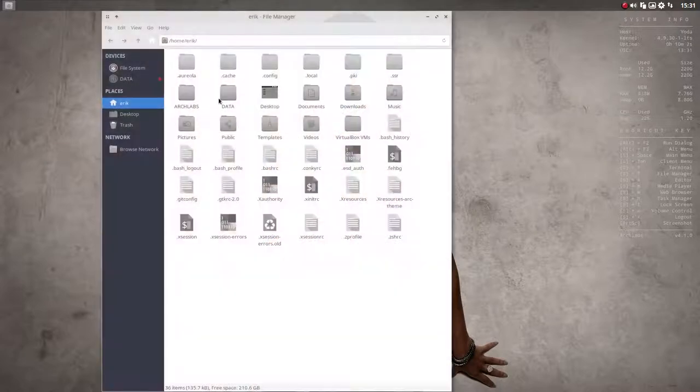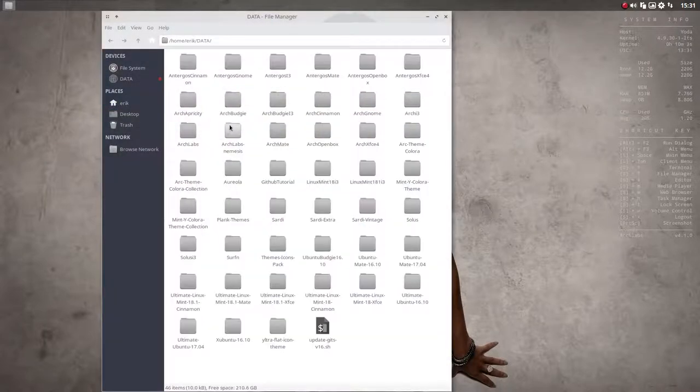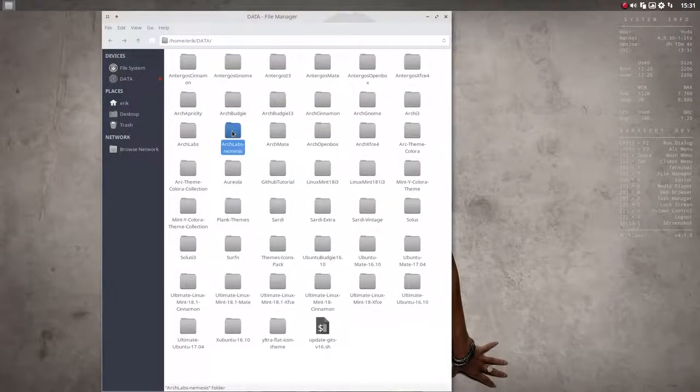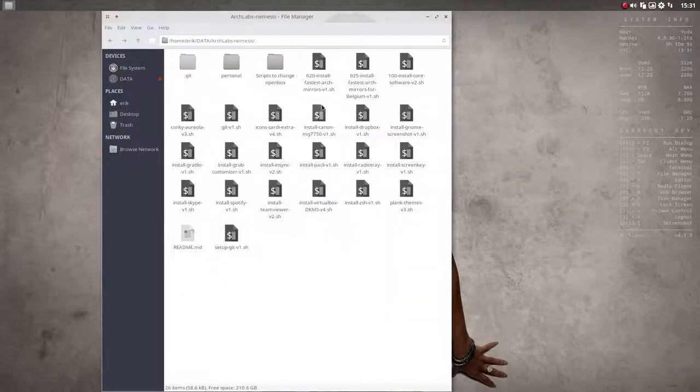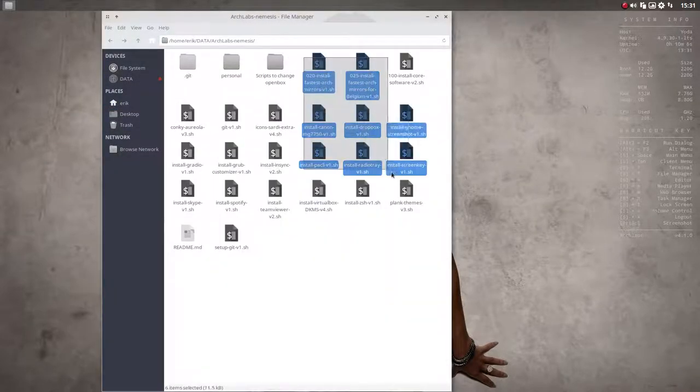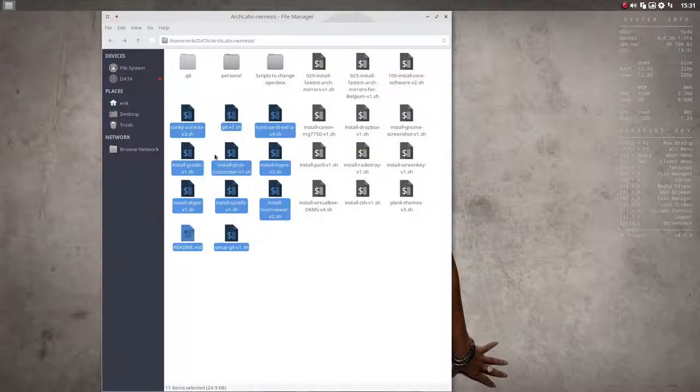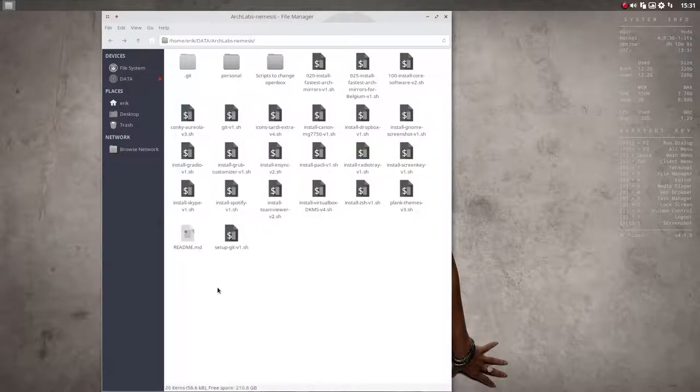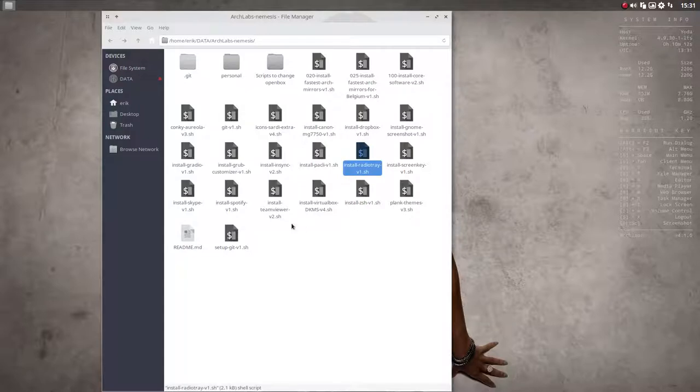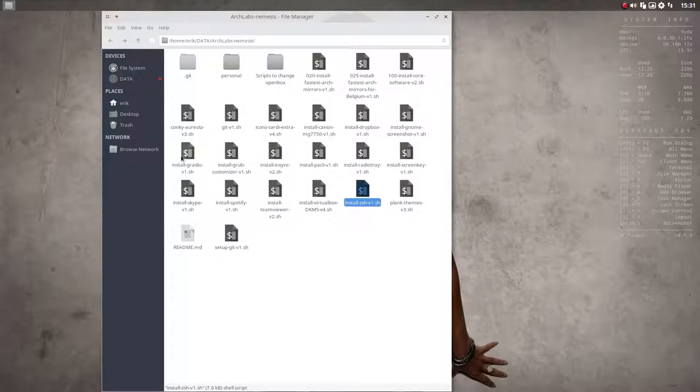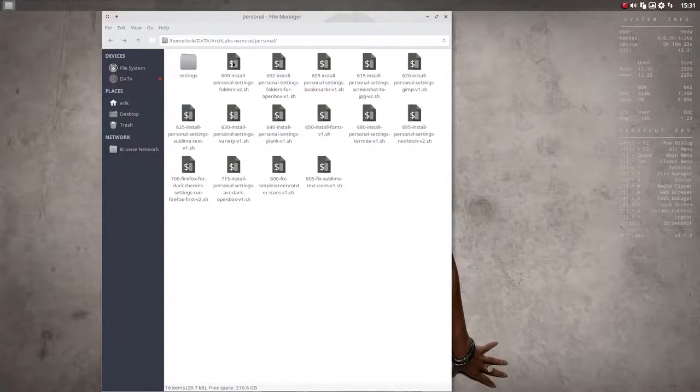So we go to the file manager, data, ArchLabs Nemesis. We've done all these, these and these, except a few of them. I didn't want the radio, I don't want the ZSH as of yet, but installed most of these things. Not that one for instance.